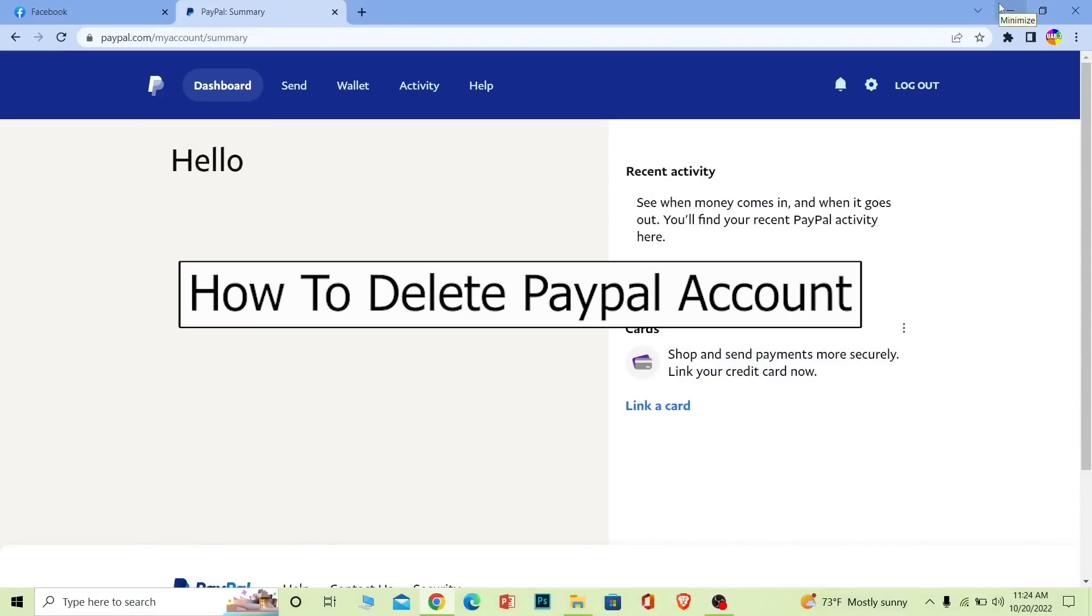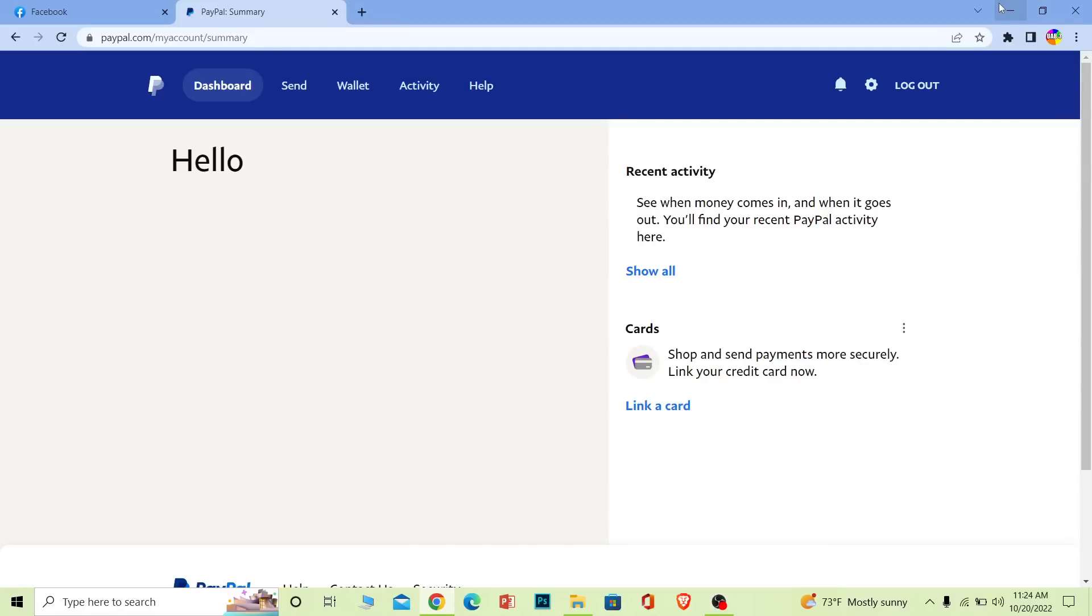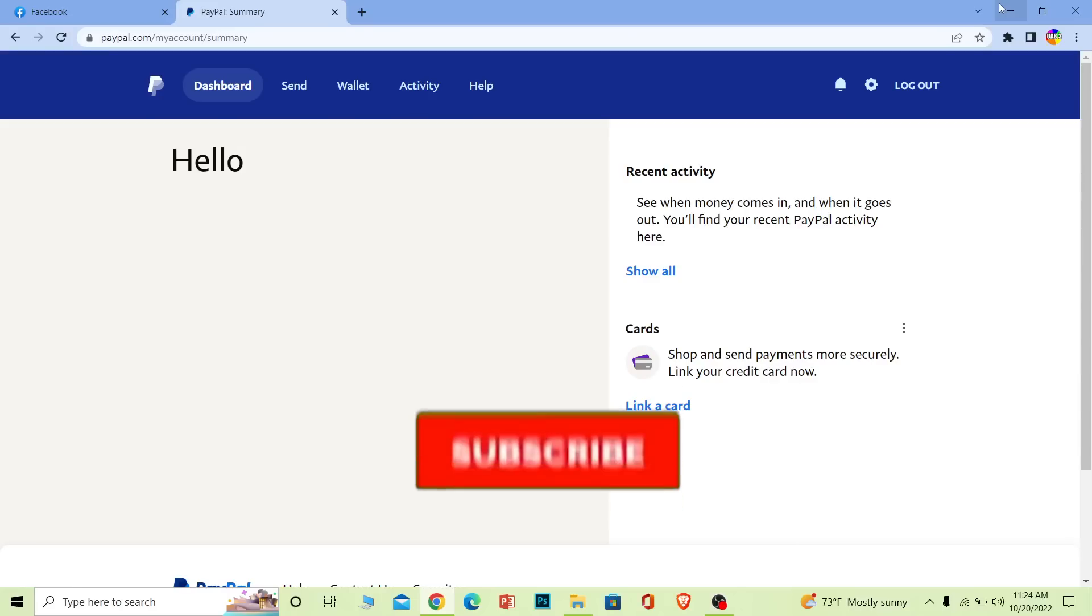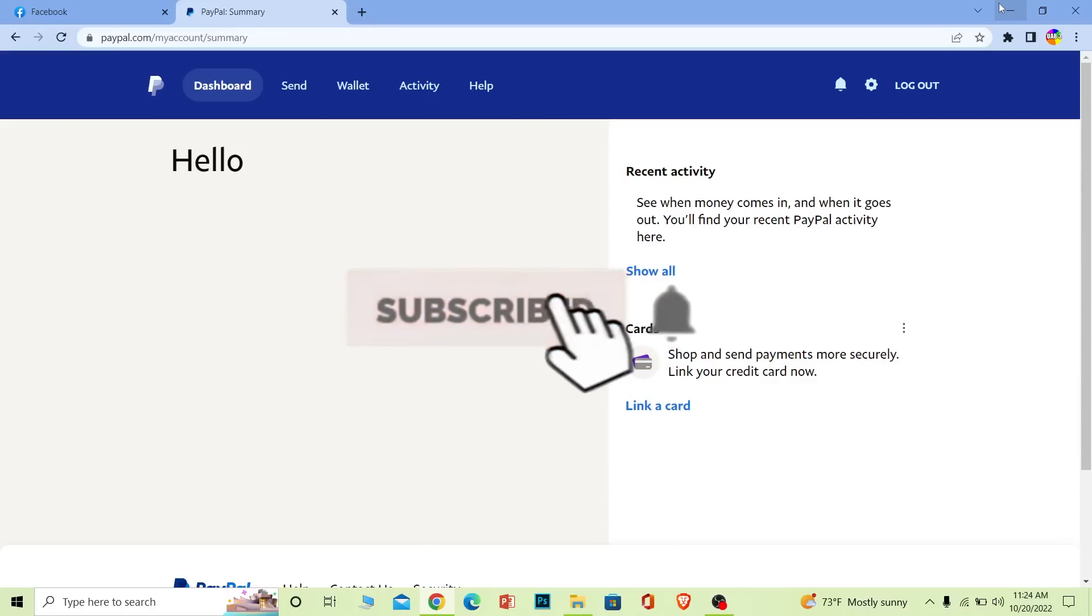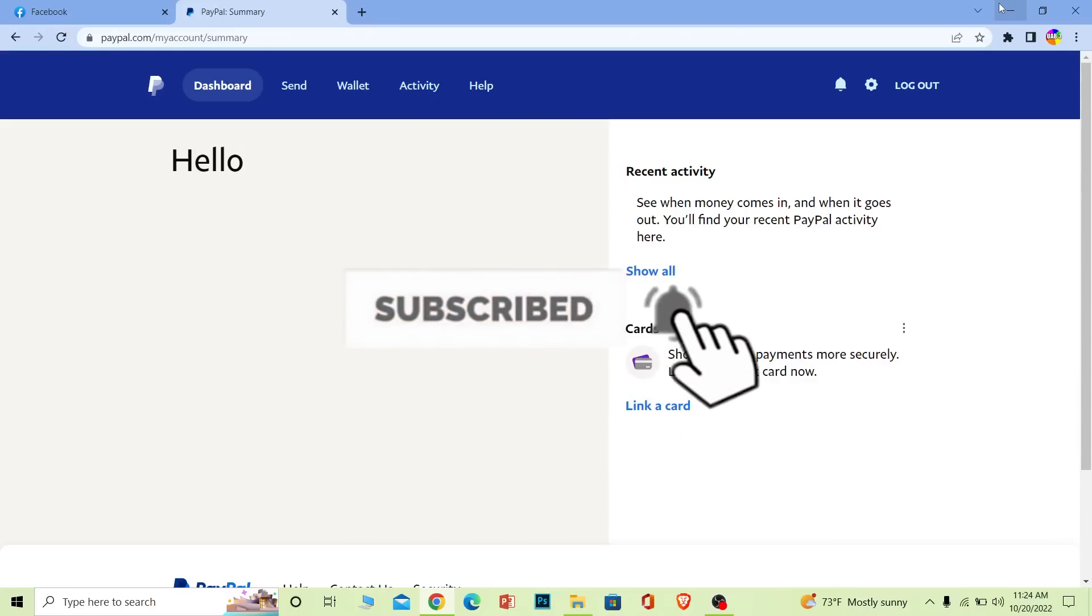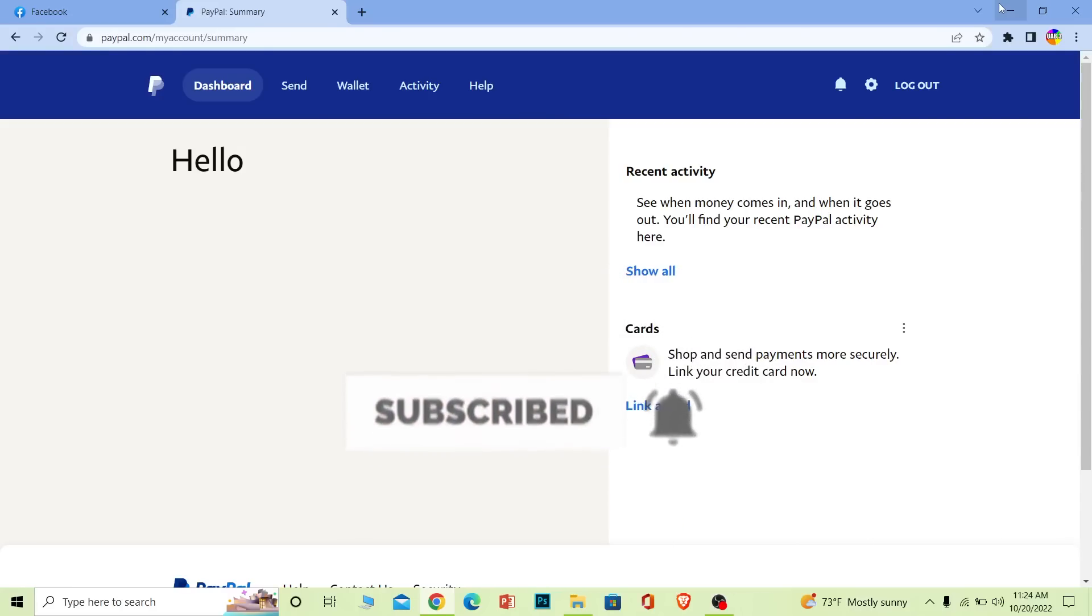Welcome back to our channel One Step, where we post tutorial videos to help you fix your problems step by step, one step at a time. In today's video, I'm going to show you how you can delete your PayPal account. If you're new to our channel, hit that like and subscribe with notifications turned on so you can get notified for our future videos.